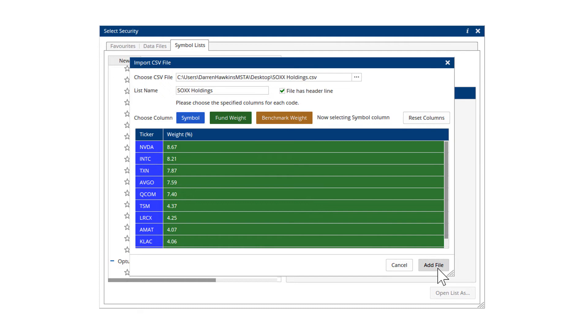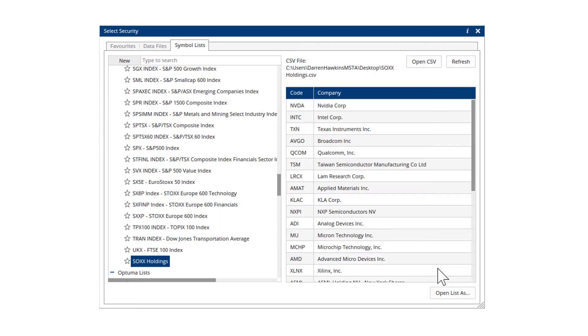If you have trader services, you won't have the ability to bring in the weighting. So all you need is column A in the CSV, just the ticker symbol. So click add file.